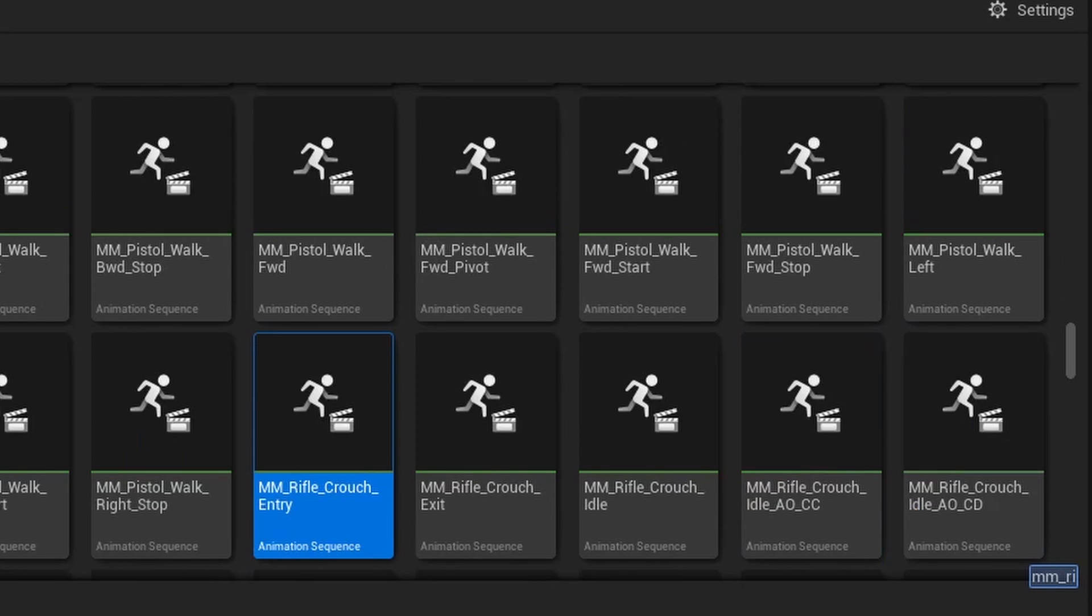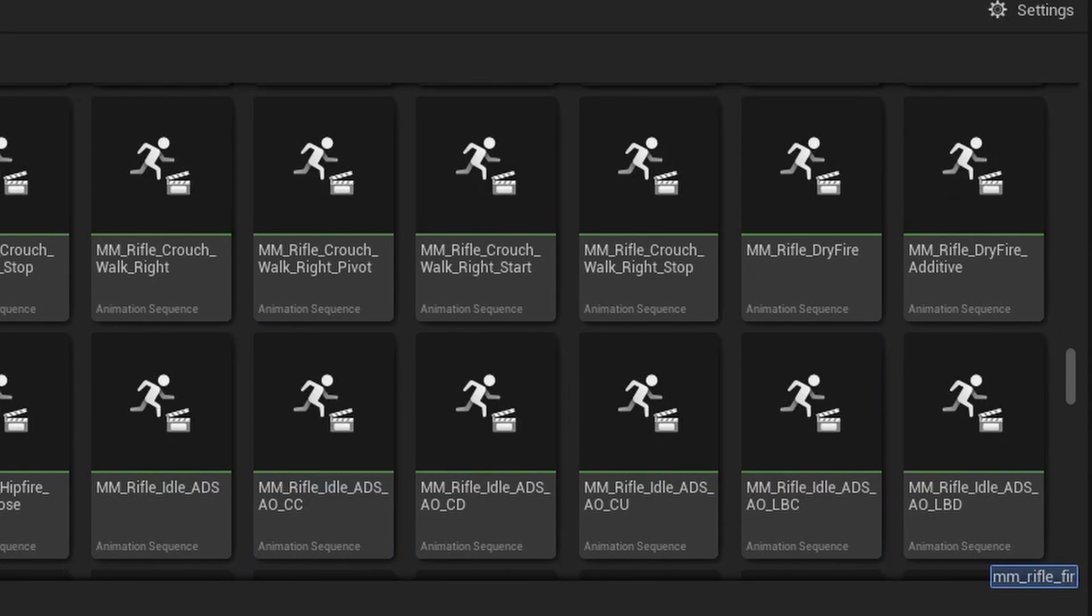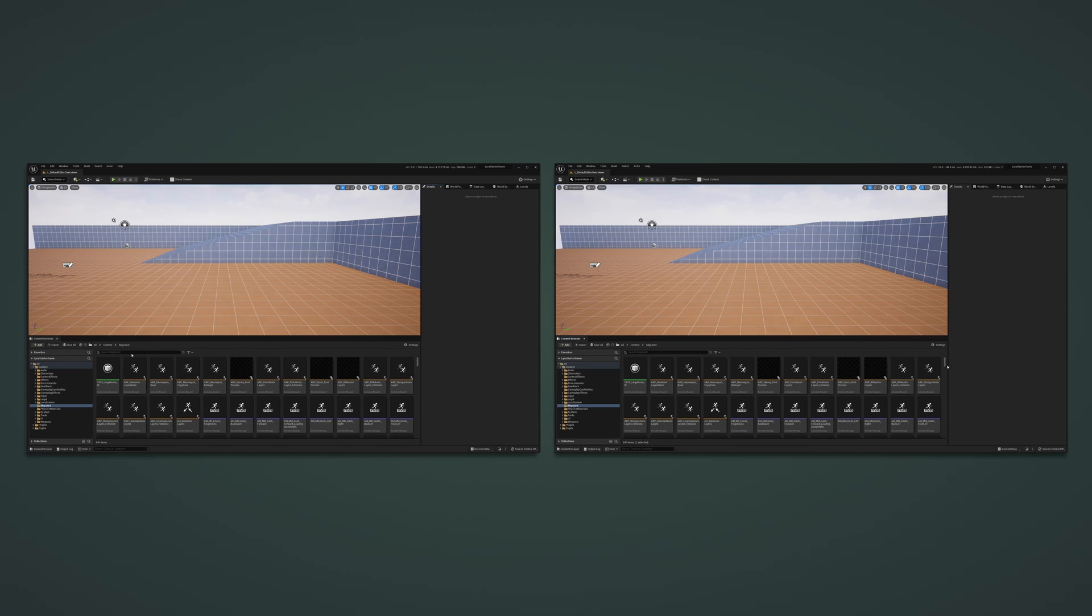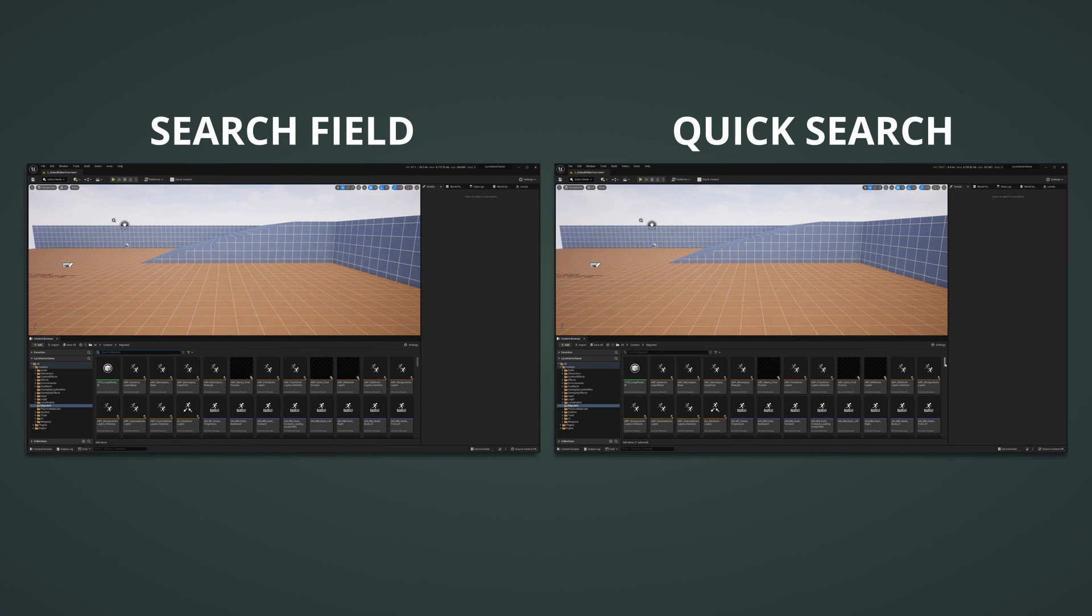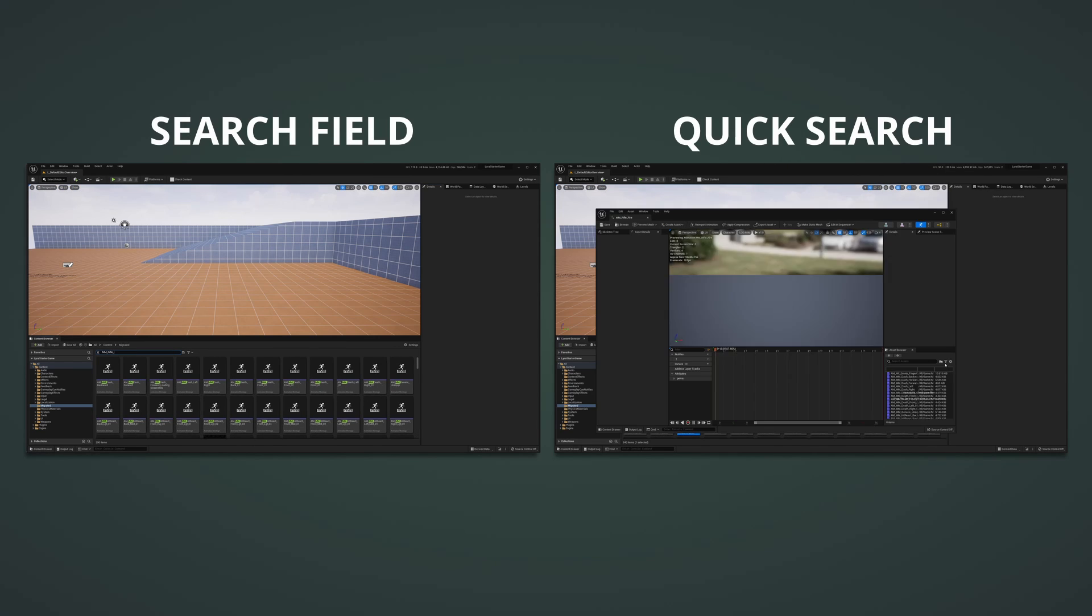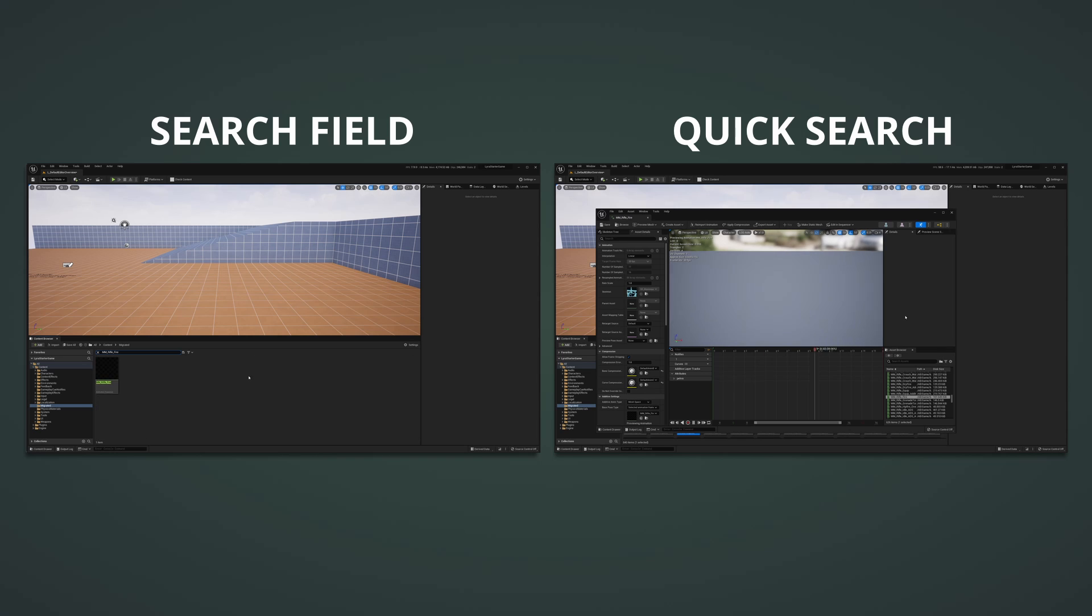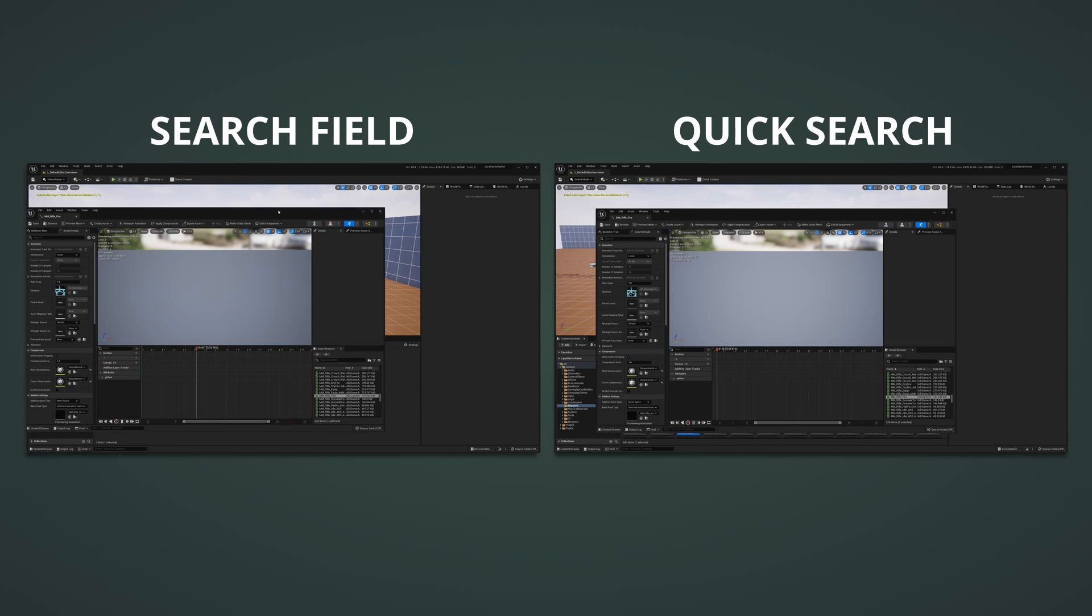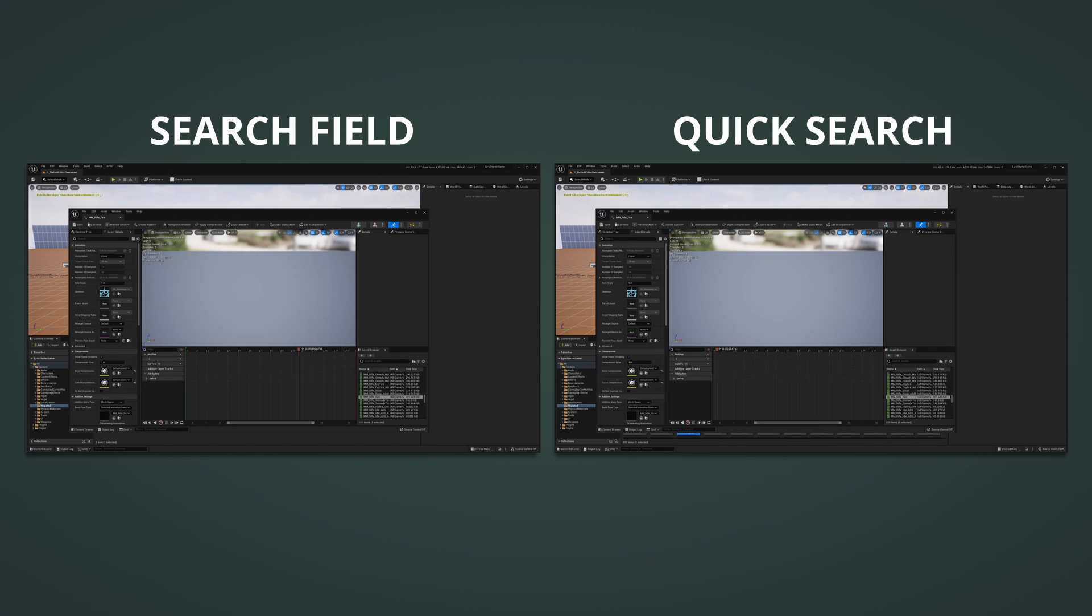While this feature isn't groundbreaking, it can save considerable time as it relies on just the keyboard rather than both the keyboard and mouse. For example, with the search field method, I can open an asset within four to five seconds. With the Quick Search feature, I can open an asset within two.